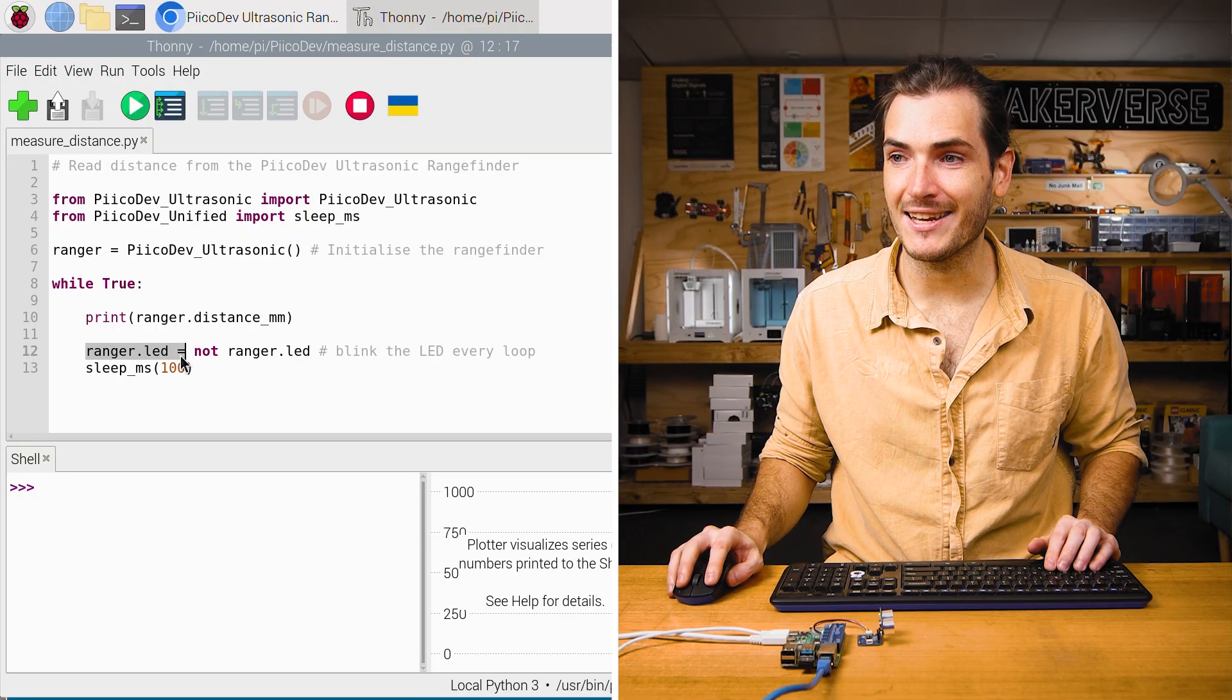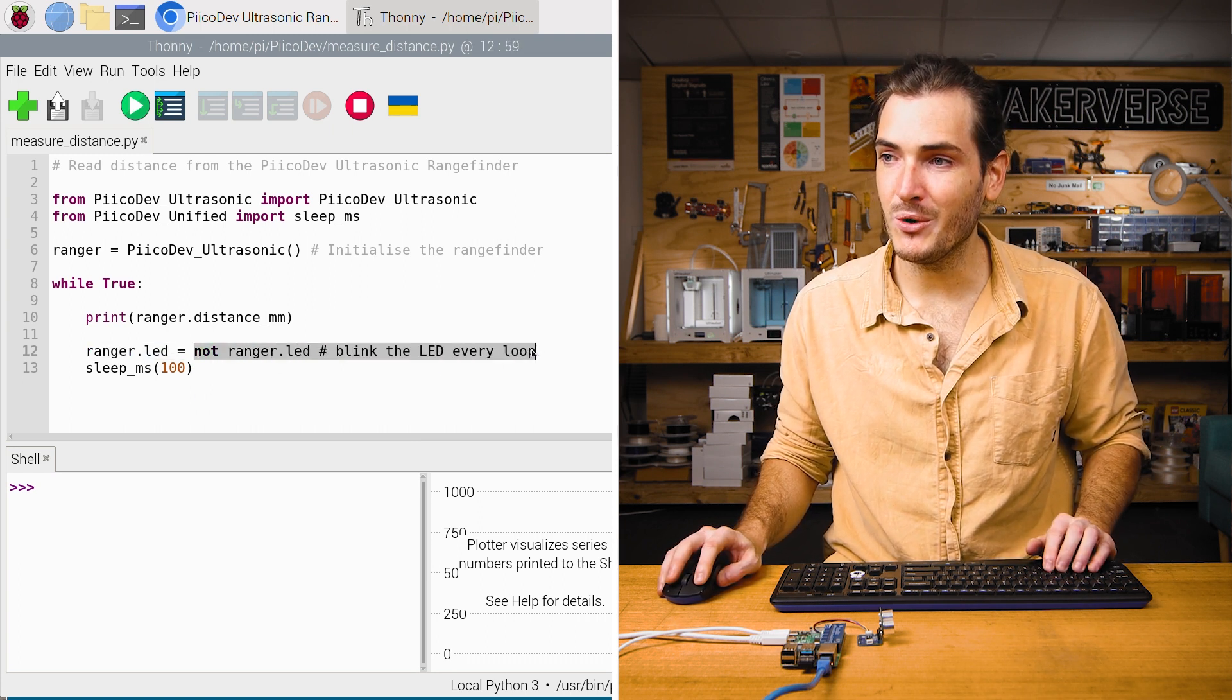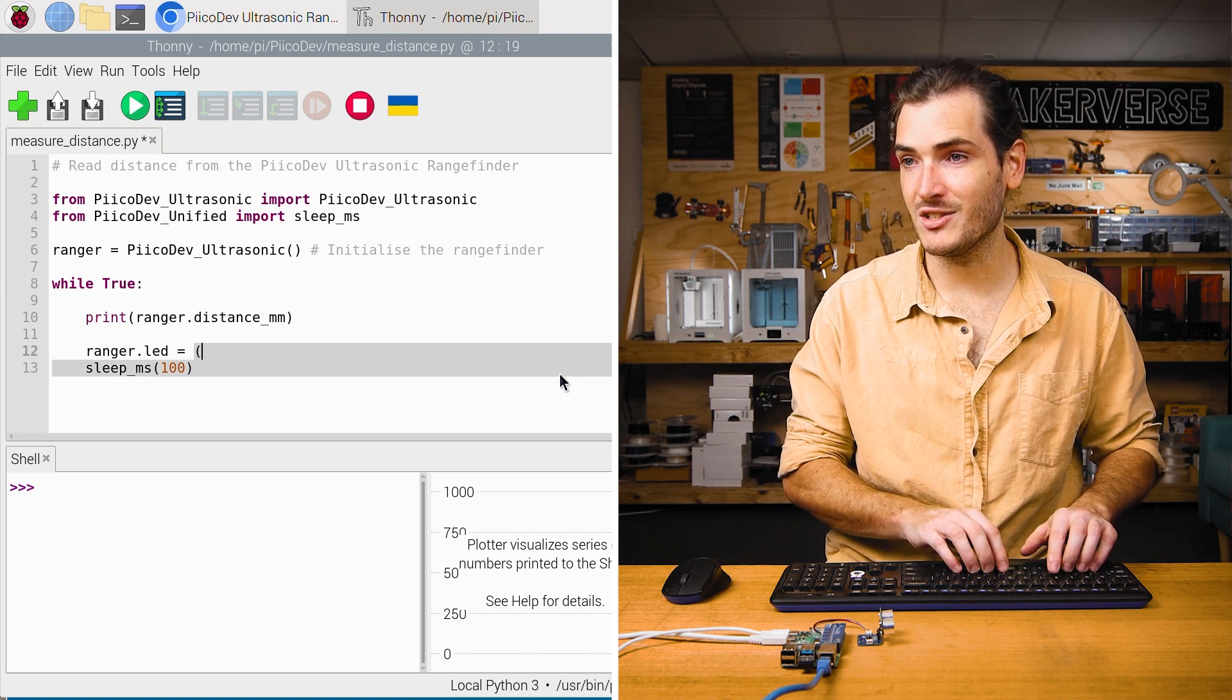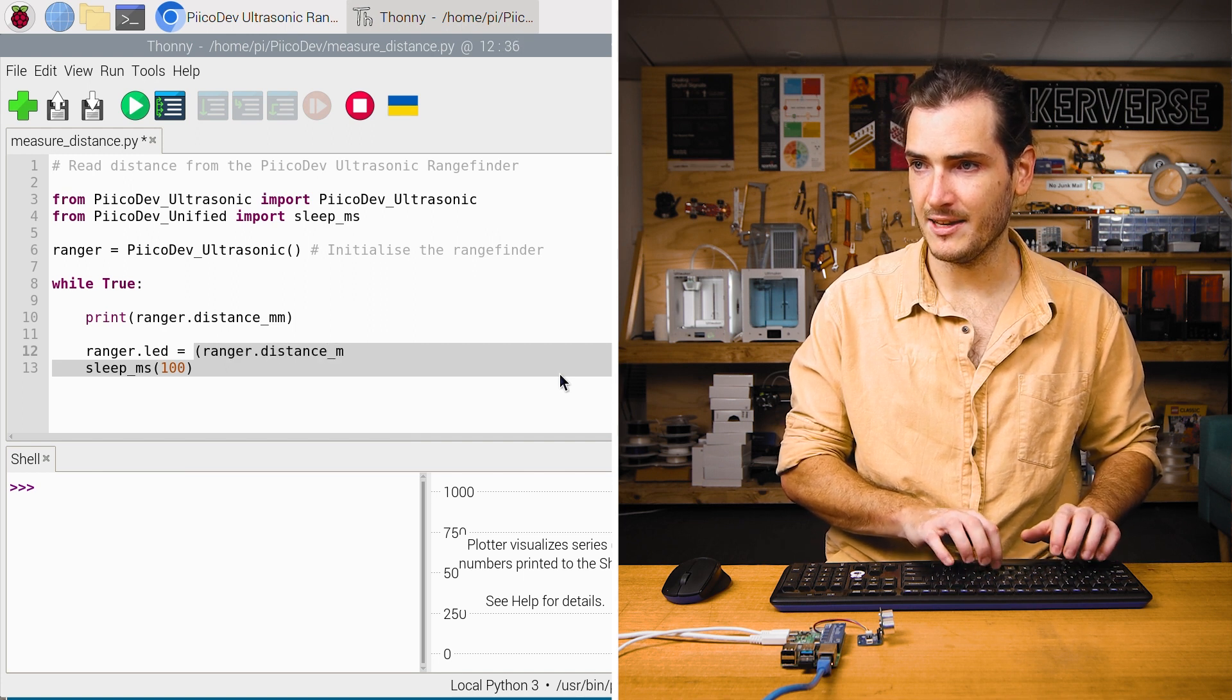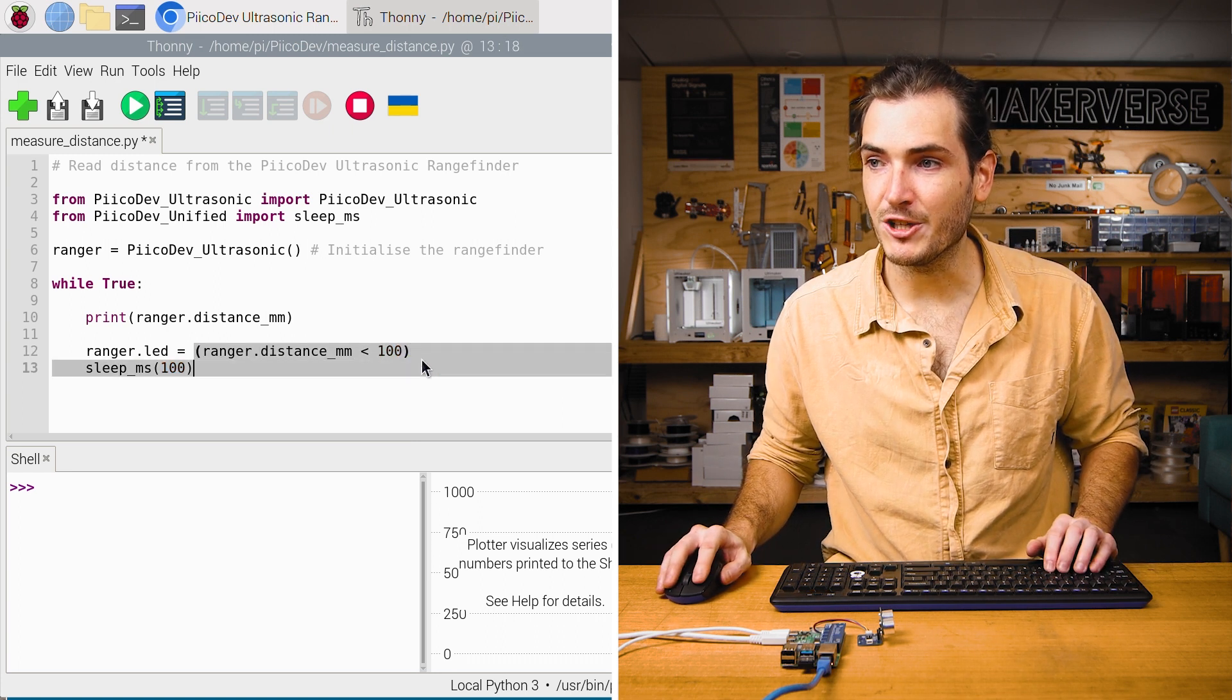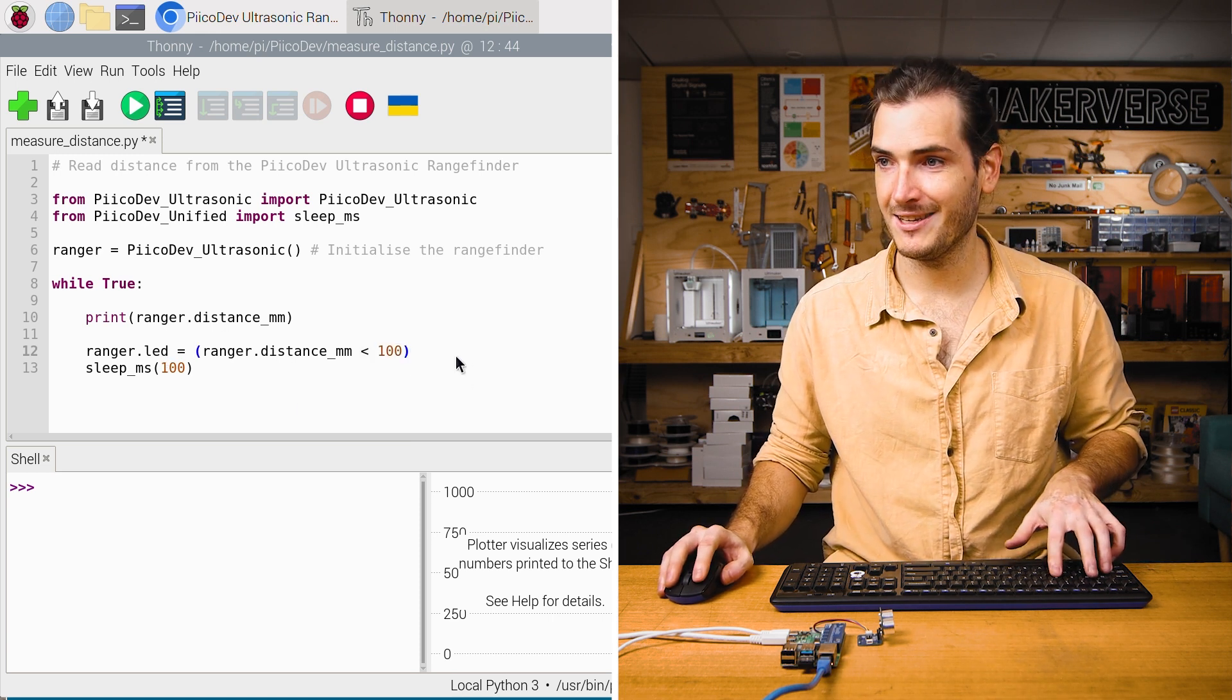Here we're already setting the state of the LED and we're sending it to not LED to toggle it. But we could put an expression here that evaluates to true or false. In this case, we could set it to ranger.distance in millimeters is less than 100. Because this expression will evaluate to true or false. We can just pass that directly into ranger.led.